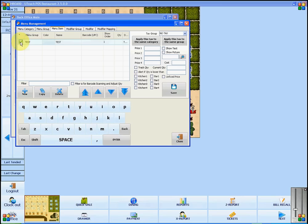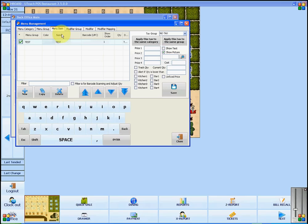To set it so that a picture shows, you will have to select show picture. If you wish for text or the item name to show on top of this picture, you will select show text as well.